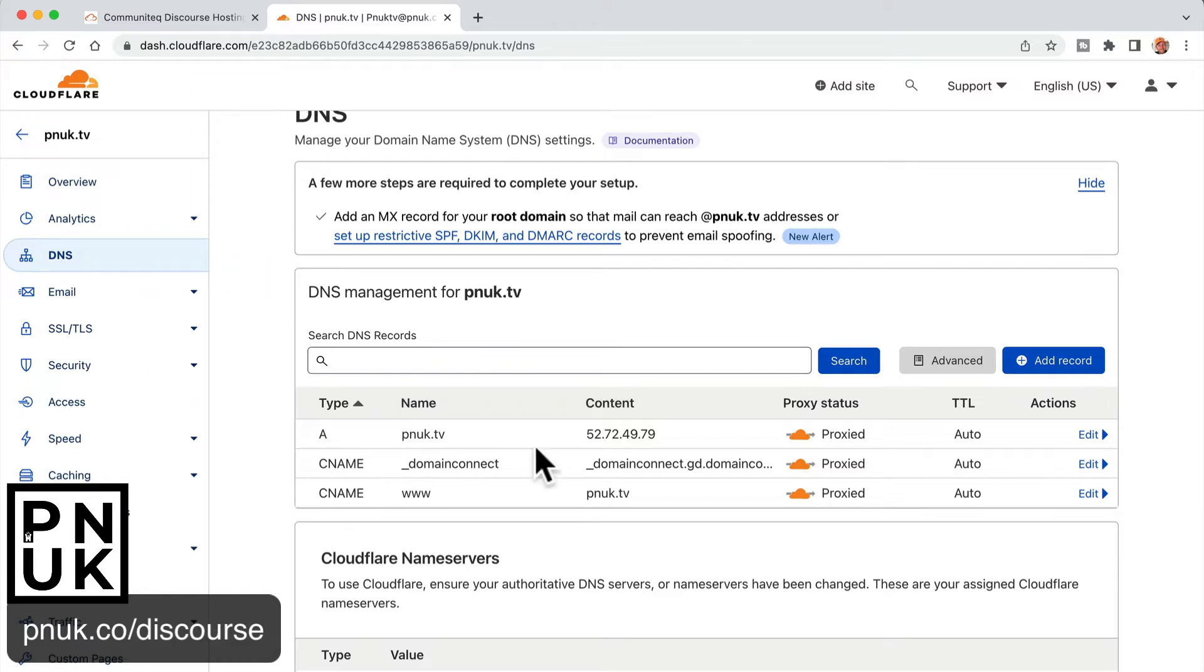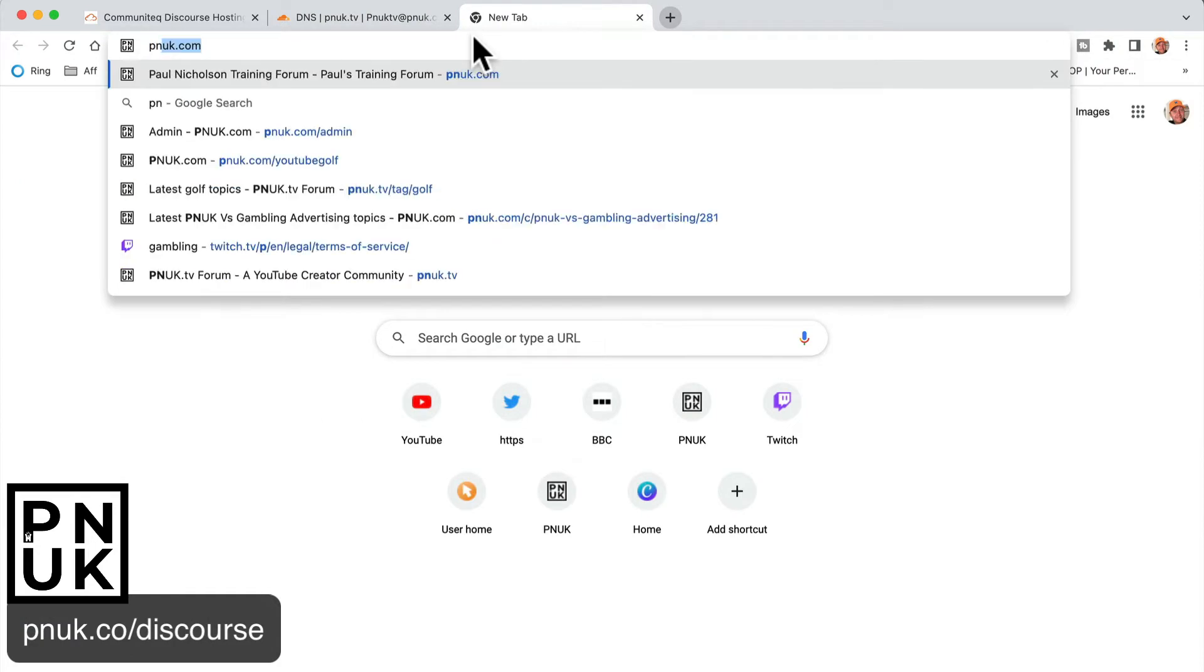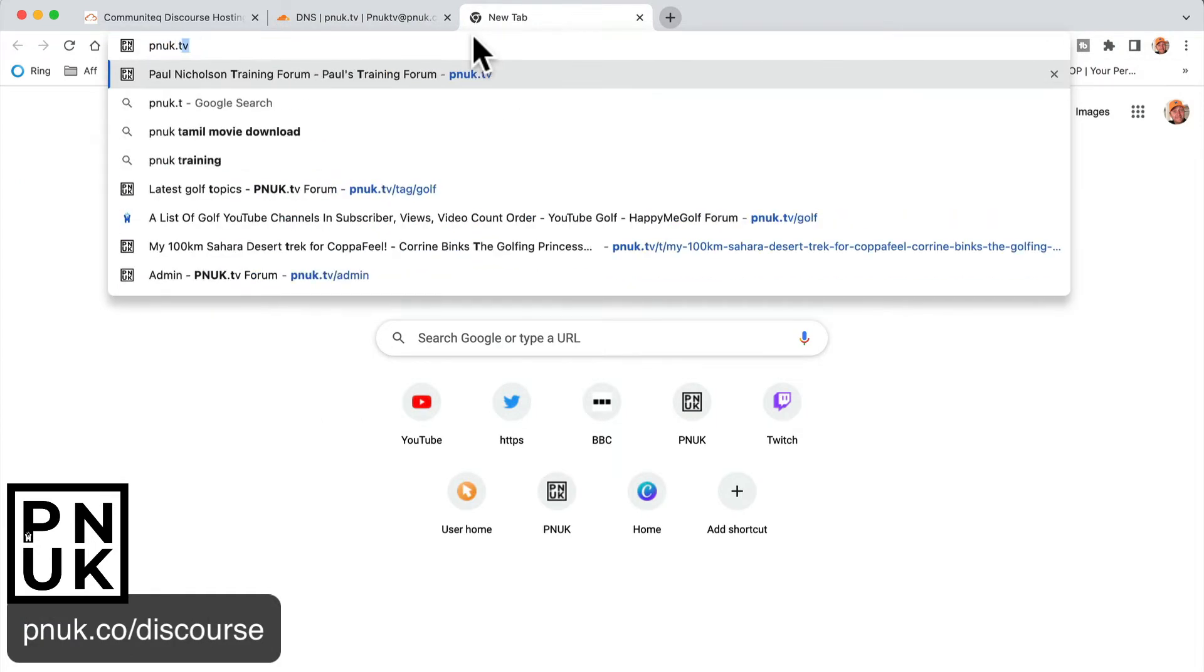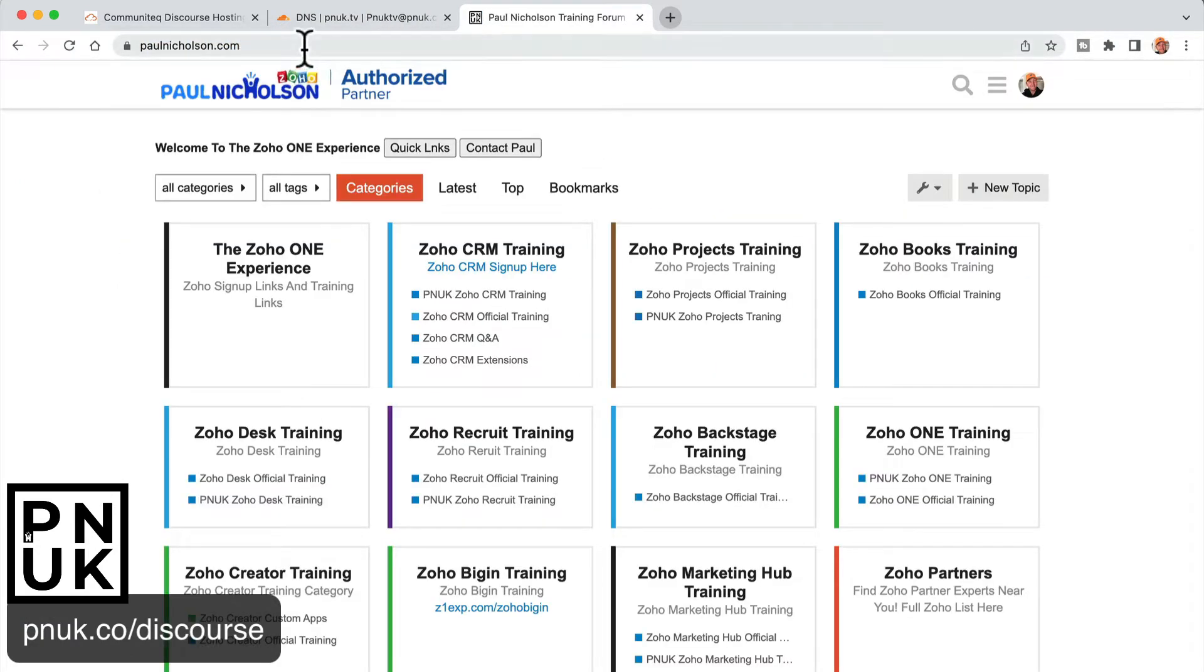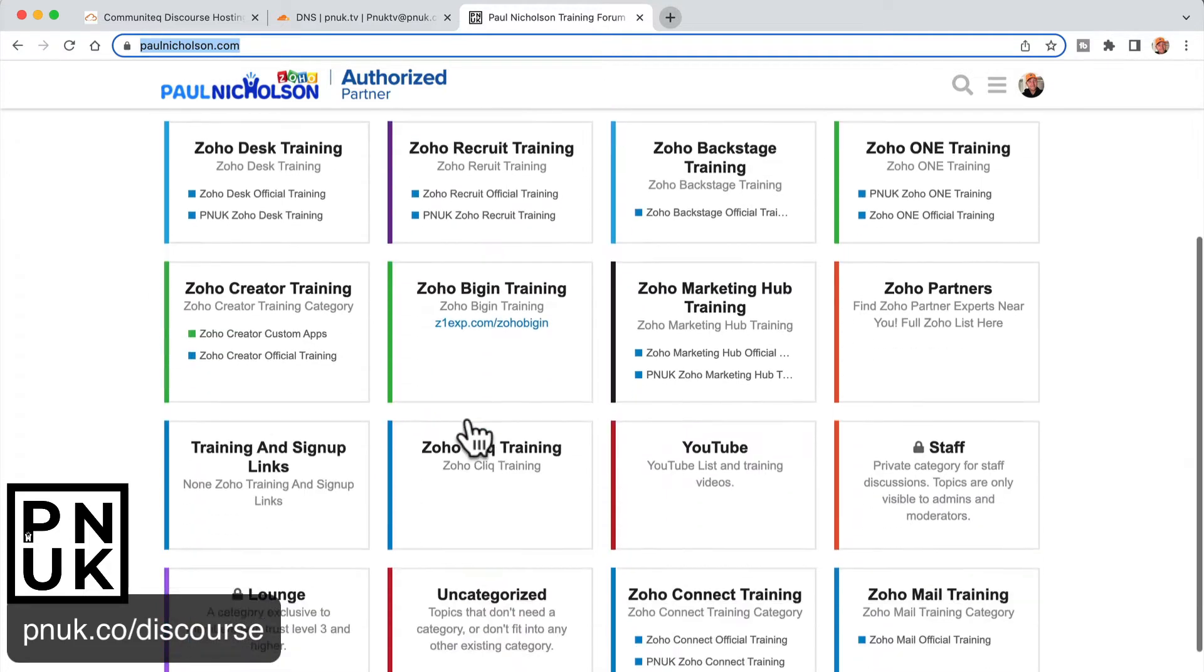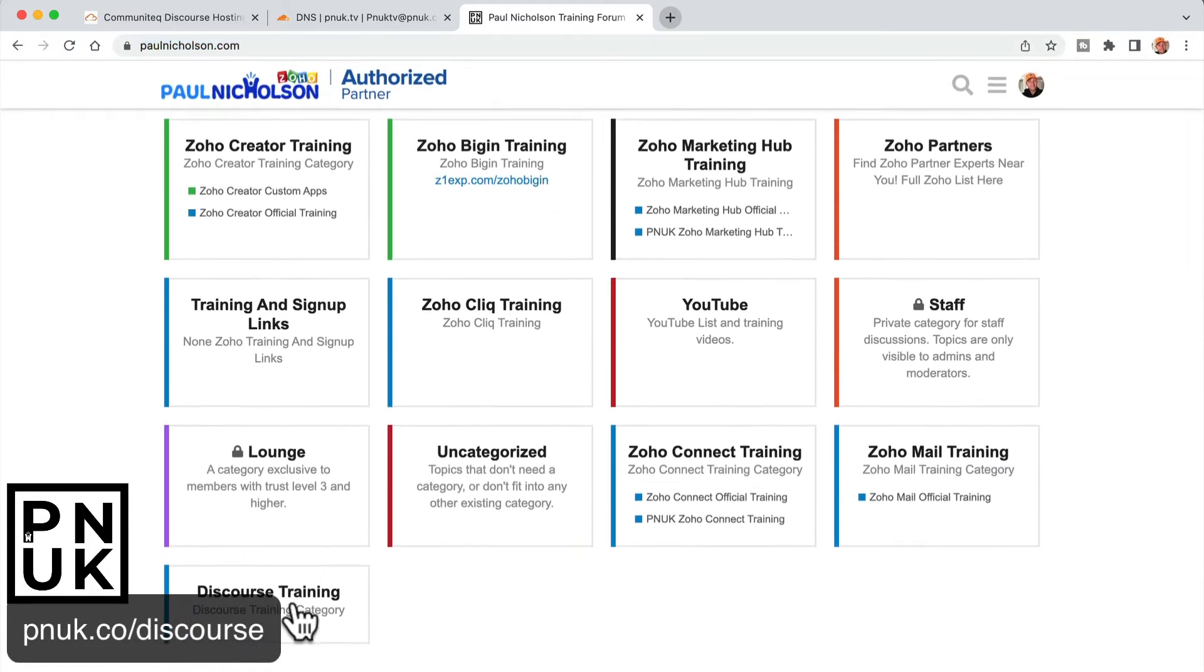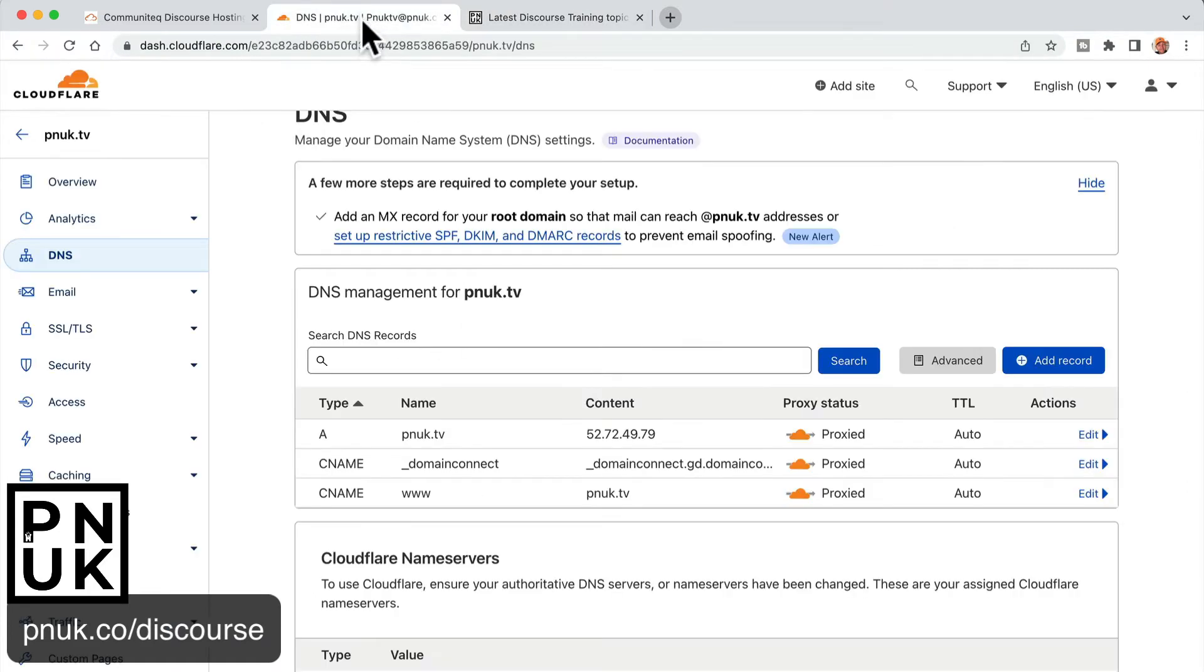Then you come to the DNS settings over the side here, and this is where you're going to set up a CNAME. At the minute, PNUK.tv, which is what I'm going to change it to, goes to paulnickelson.com. And this is my discourse hosting training platform on community tech at paulnickelson.com. I'm going to be putting some more discourse training lessons in there, but that's where everything lives.